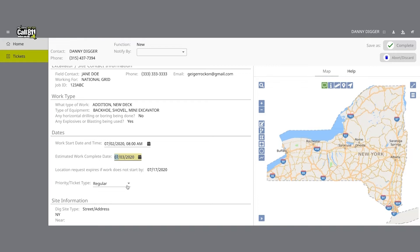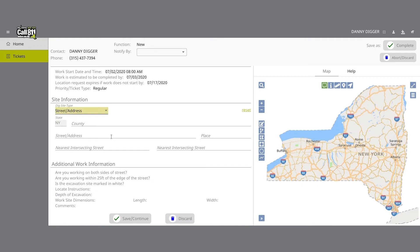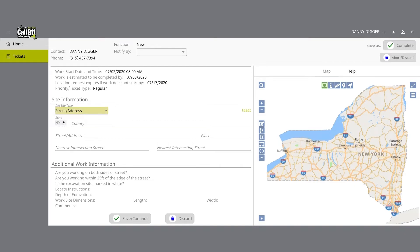All active web users in the excavator tickets role only have permission to submit regular legal location requests. A regular notice is when an excavator provides at least two full business working days, not including the day of the request, weekends, or holidays, but less than 10 business working days. In the next section, you will be identifying your work area on a map using one of three different options: street address, intersection, and between intersections. The state will always be grayed out and default to NY for New York. Dig Safely New York services all of New York State except for Long Island and New York City, which is serviced by the NY 811 call center. If you are planning work in the five boroughs of New York City and Long Island, contact NY 811 at 800-272-4480.